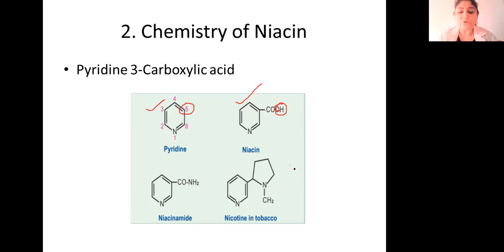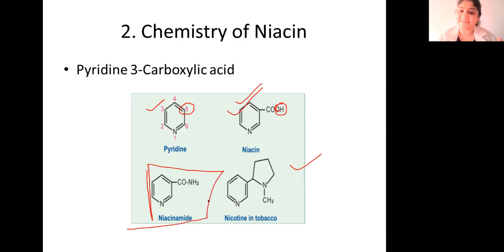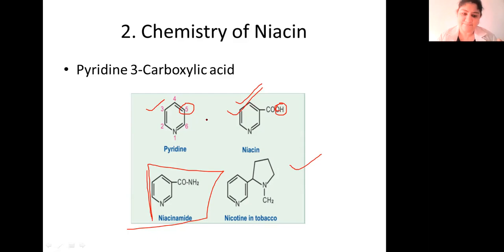This is nicotine, which is present in the group. So we are basically talking about niacin, which is present as niacinamide. It is pyridine-3-carboxylic acid.